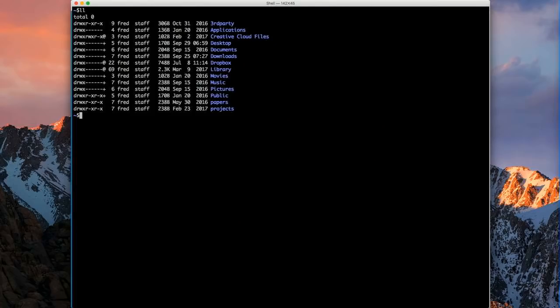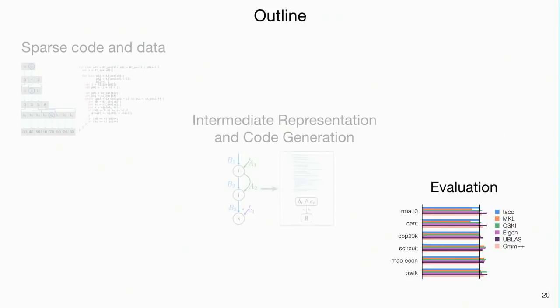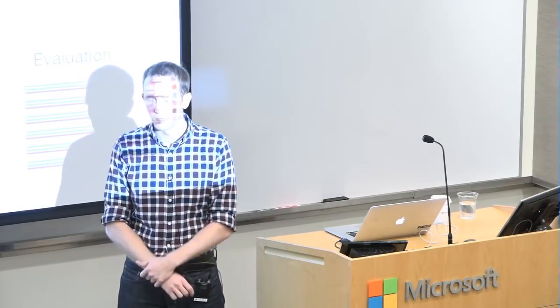I'll show a demo of TACO. We have a web page where you can type any expression, choose formats, and it generates C code in milliseconds. We also have a Java GUI interface with dropdown boxes. It generates a header file with the kernel so you can copy it into your application.